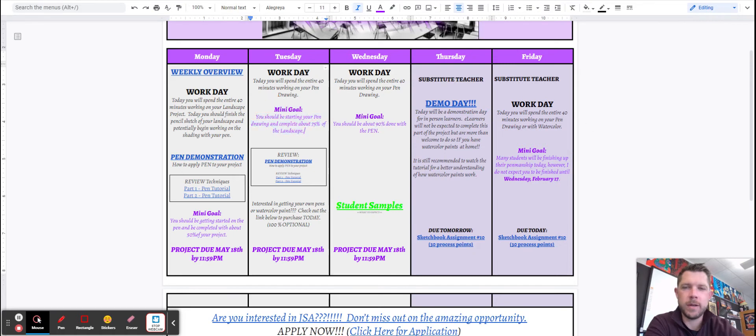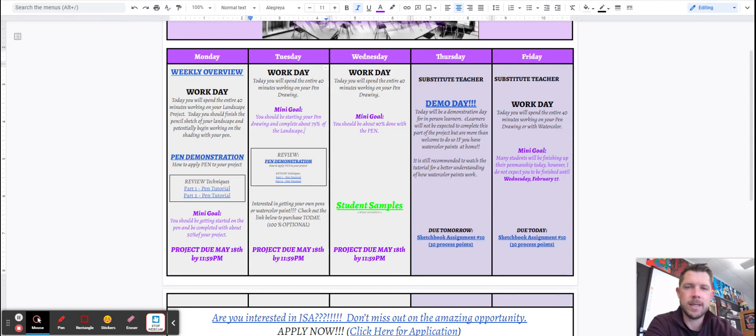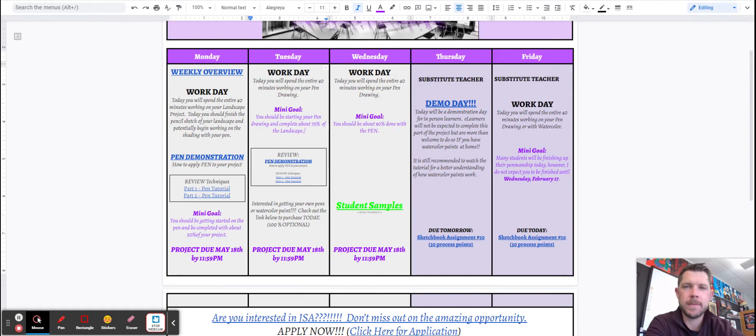So on Tuesday you're going to be working, Wednesday working, and you'll see that I have these goals. Monday is 50%, Tuesday is 75%, and then by the time you get to Wednesday, by the time you leave Wednesday, you should just about be 90% completed with the pen.